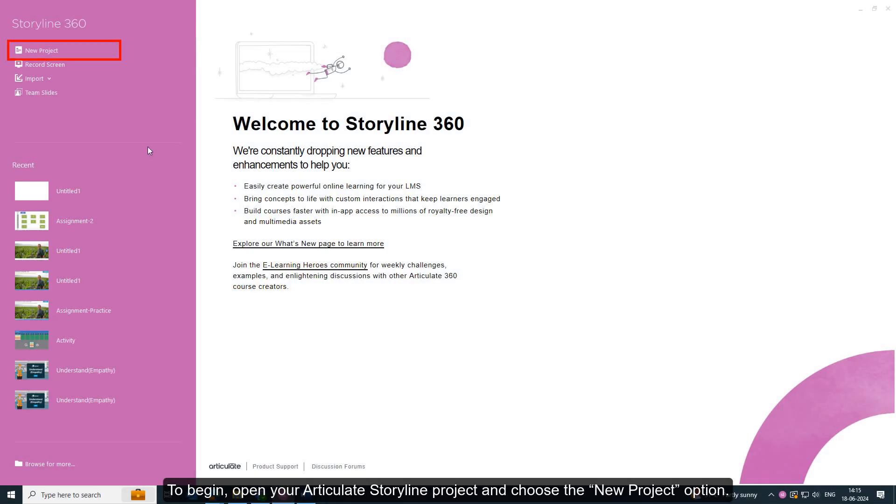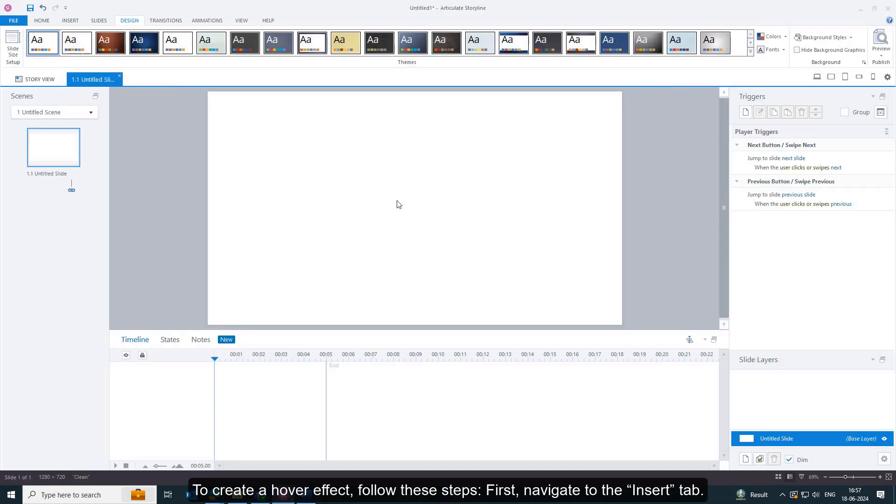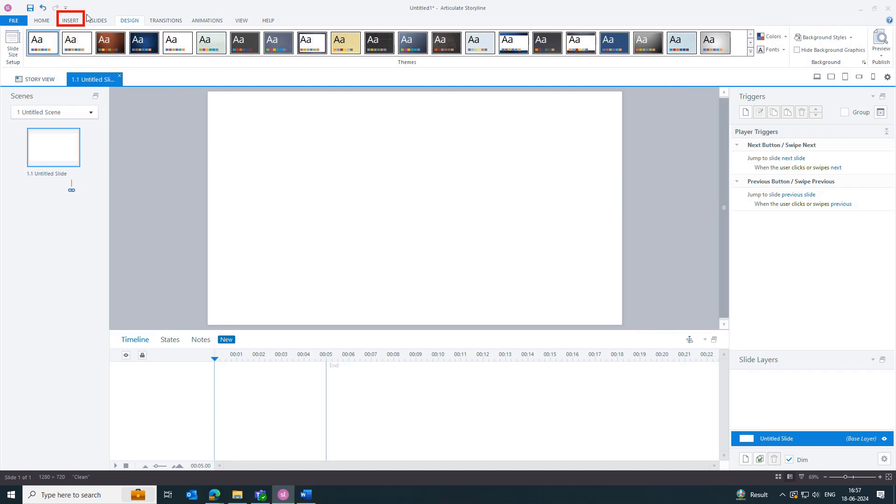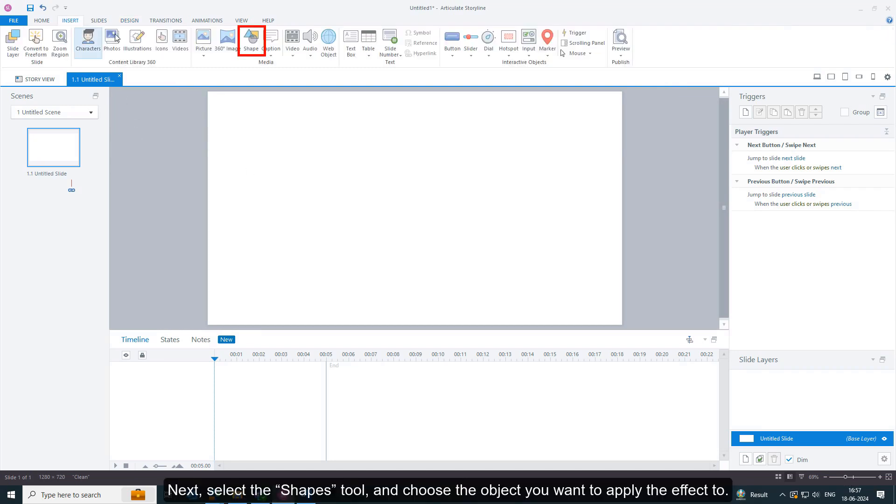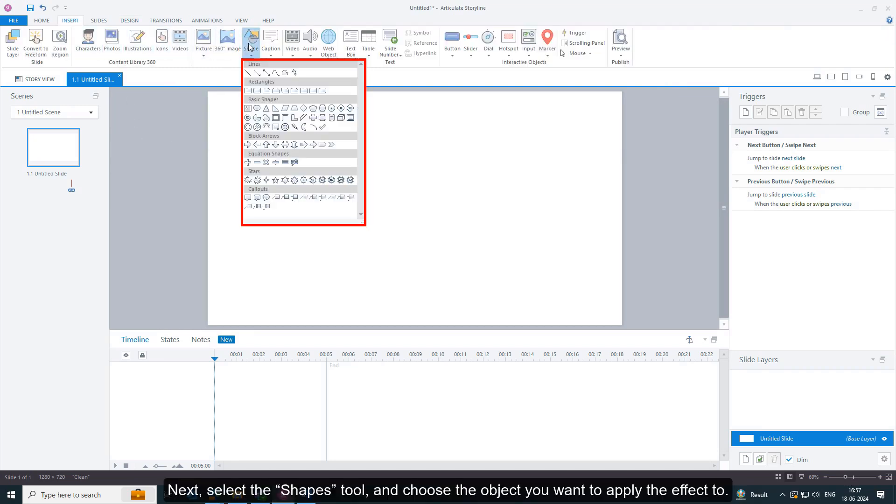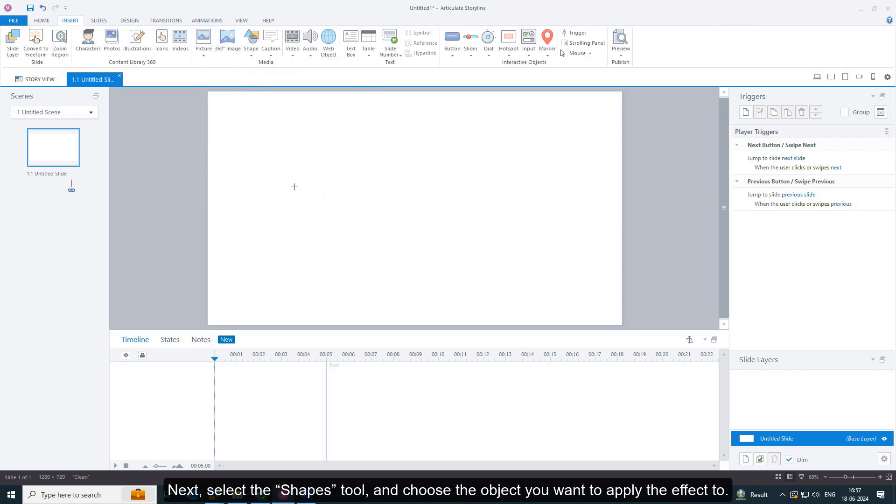To begin, open your Articulate Storyline project and choose the New Project option. To create a hover effect, follow these steps: First, navigate to the Insert tab. Next, select the Shapes tool and choose the object you want to apply the effect to.